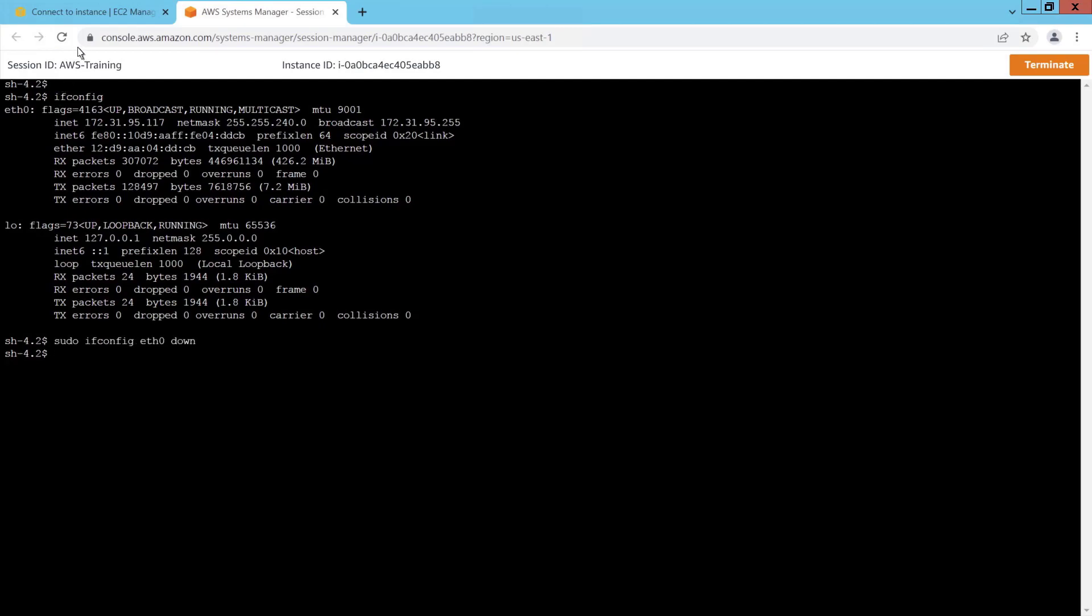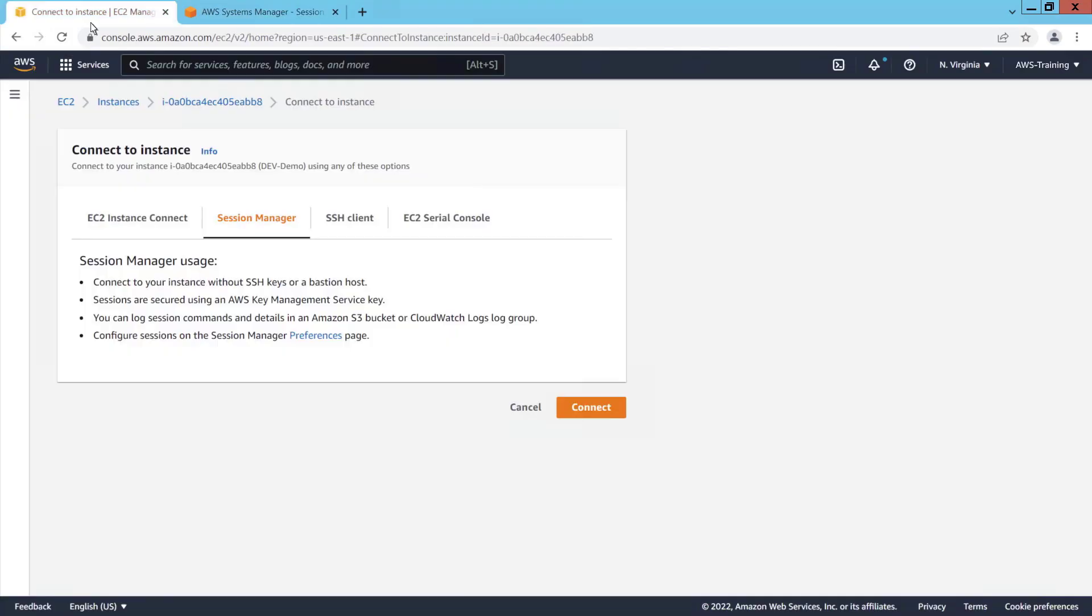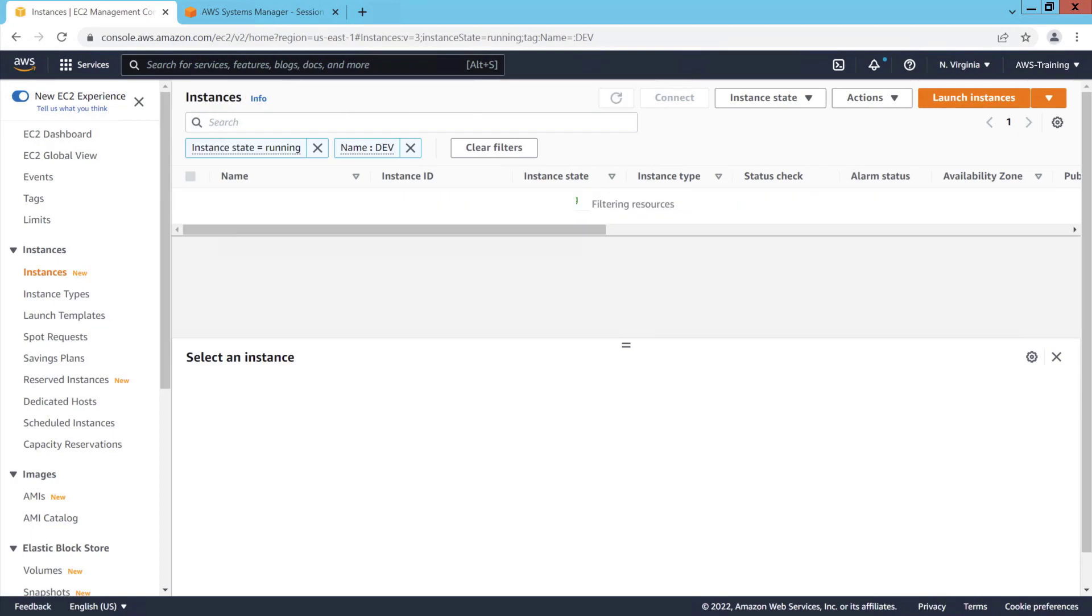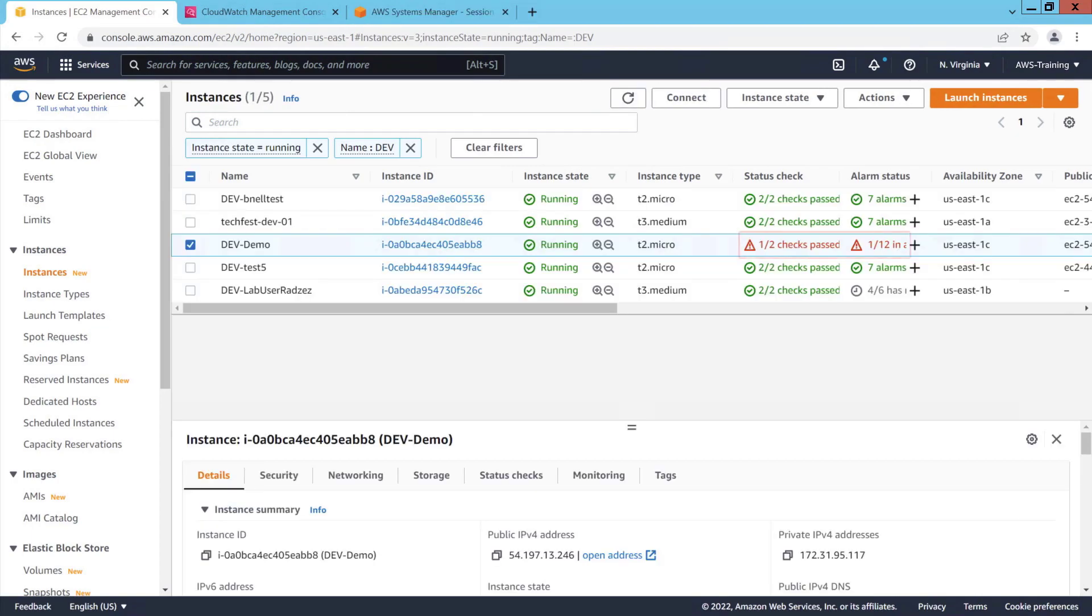Let's check back on our EC2 instance. We'll do a refresh. As you can see, only one of two status checks passed, and an alarm has been raised since we disabled the interface.